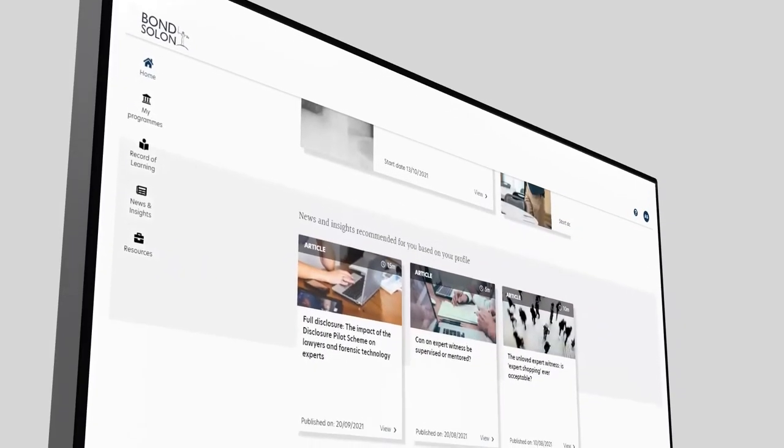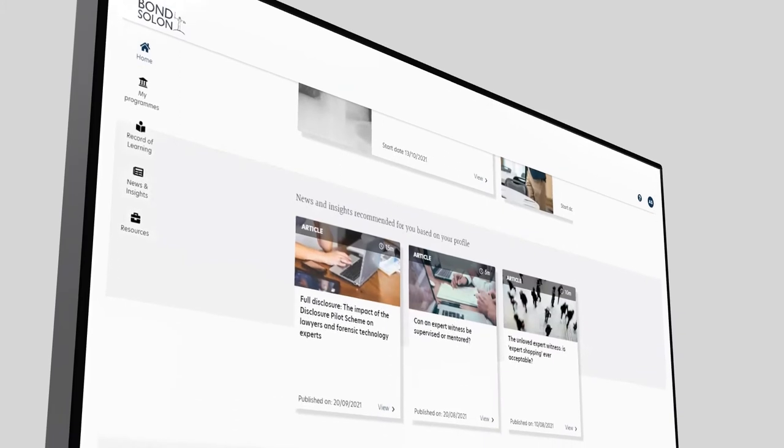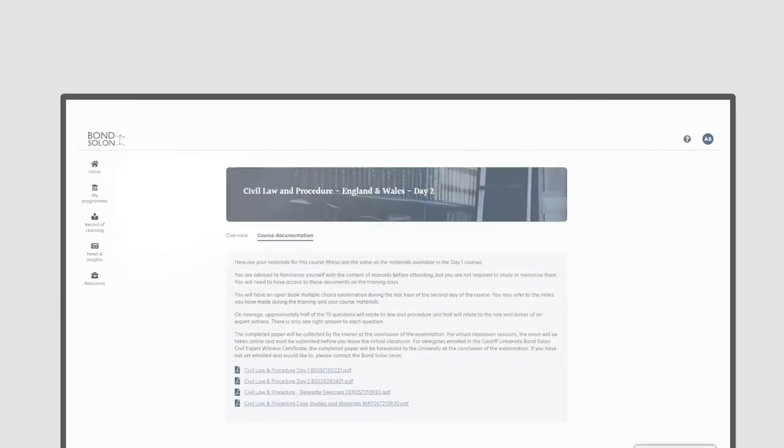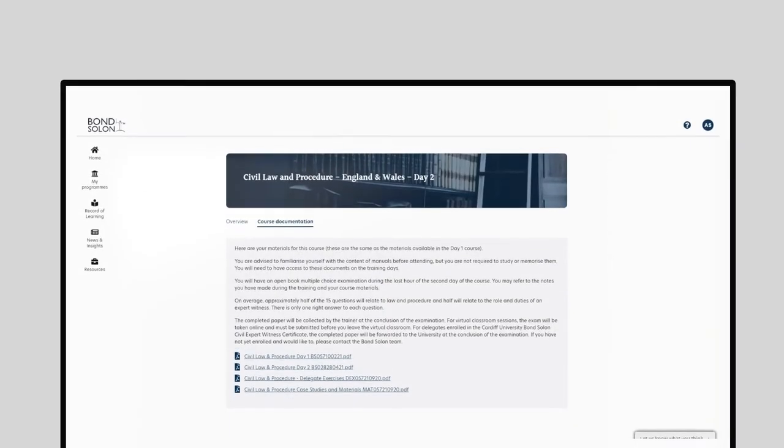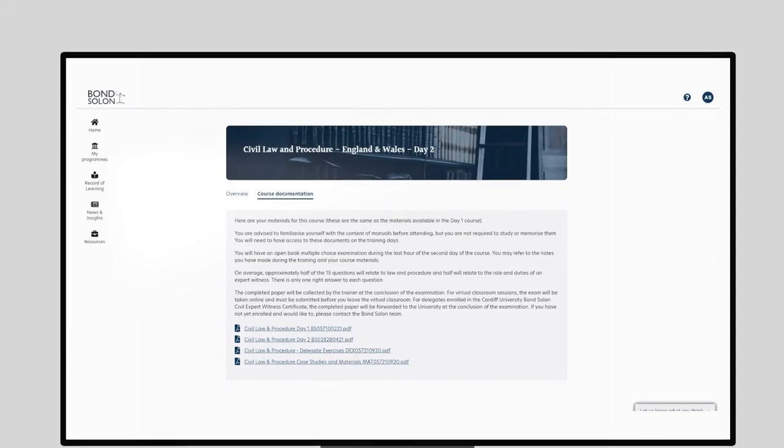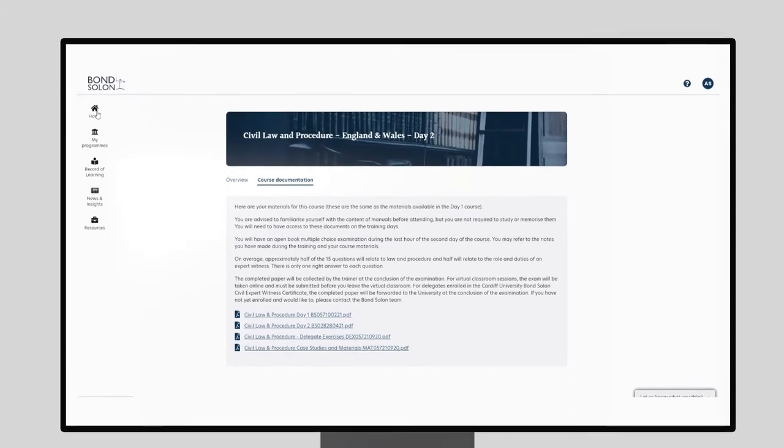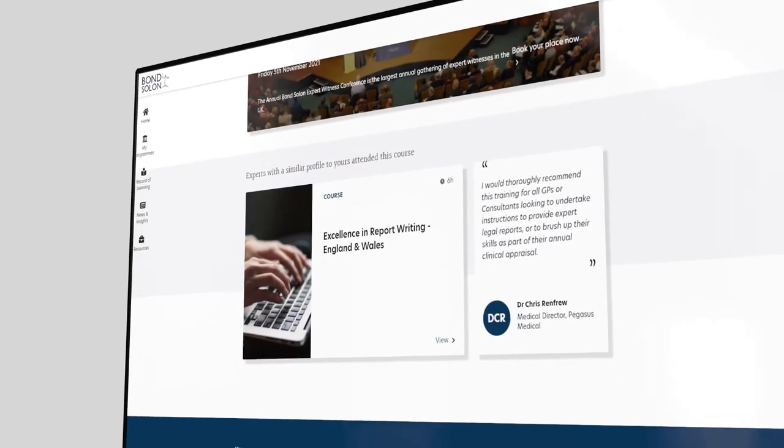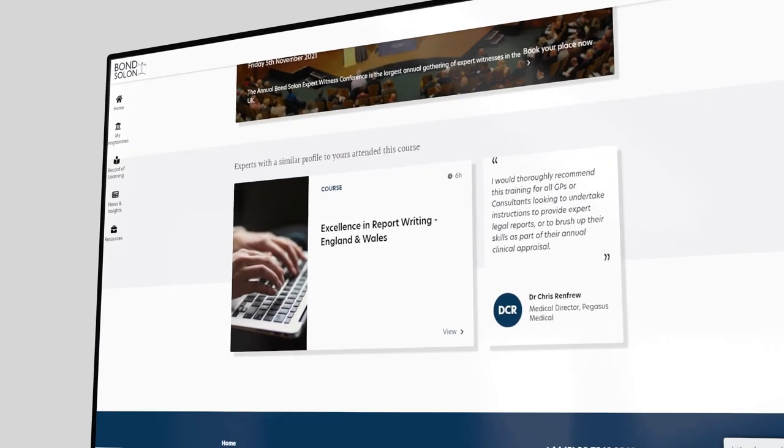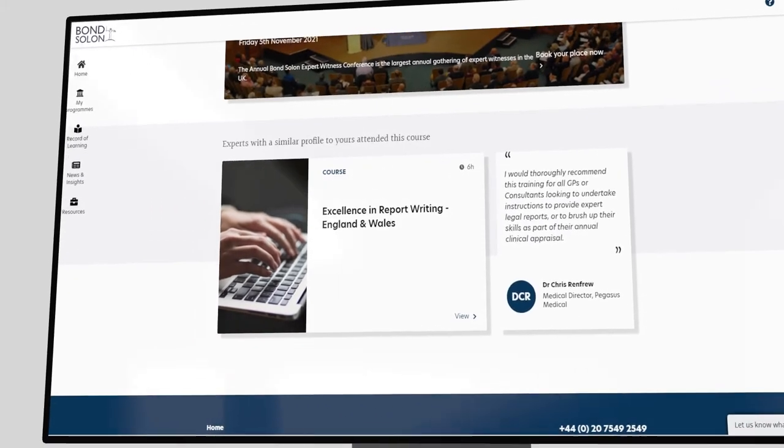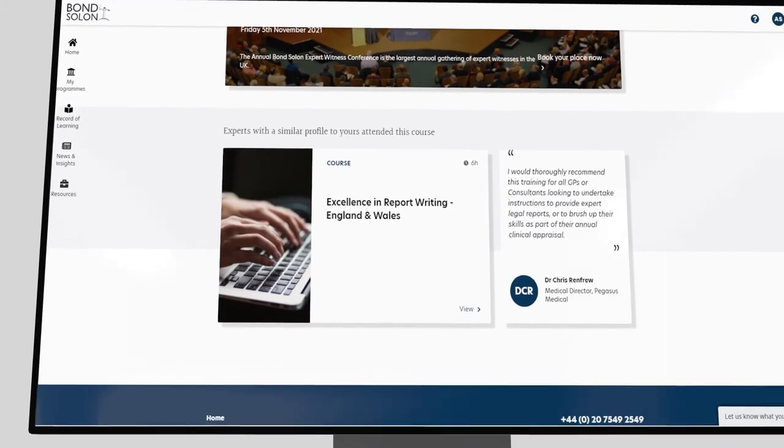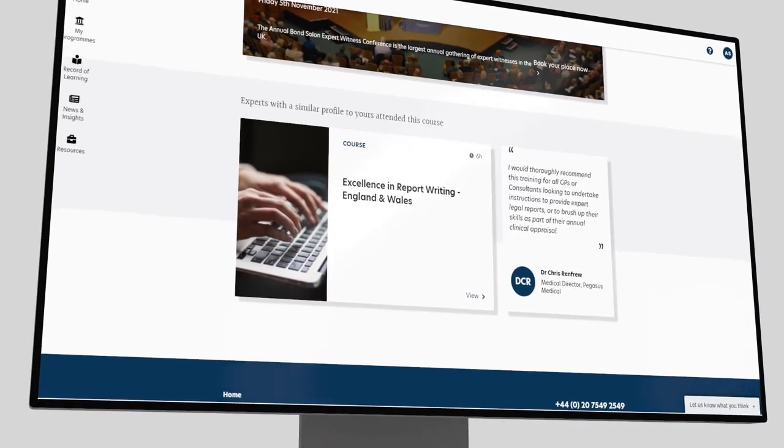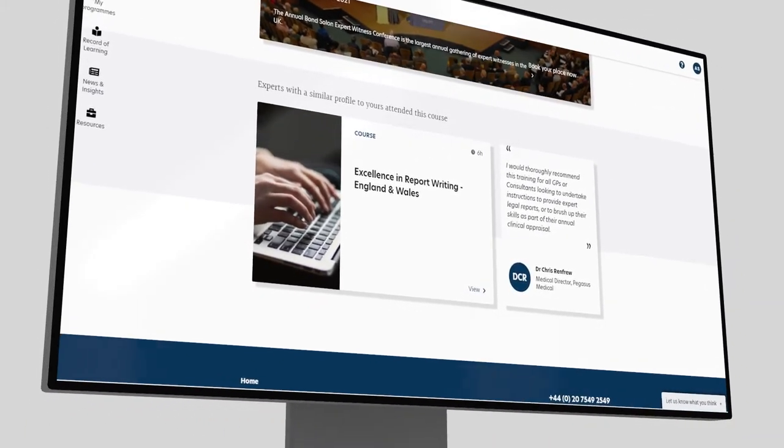tailored newsfeed based on your practice as an expert, ongoing access to the latest training materials, alerts about changes to the law, and personalized course recommendations. You can find out all that is happening that is relevant to your expert